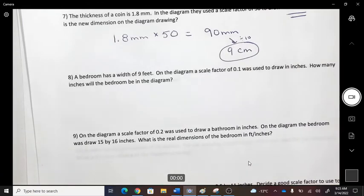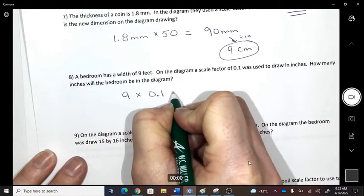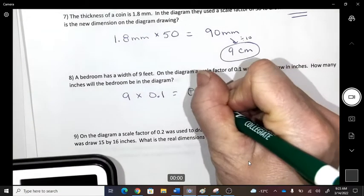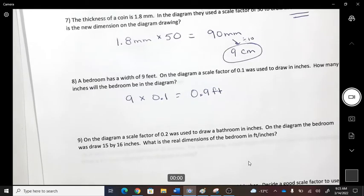A bedroom in real life is 9 feet, and a scale of 0.1 was used to draw it — because you can't fit 9 feet on a piece of paper. So the drawing dimension is 9 × 0.1 = 0.9 feet. I'd like to convert that to inches when I actually draw it.